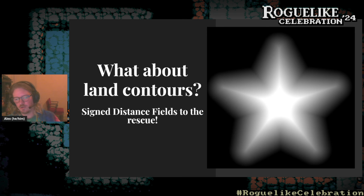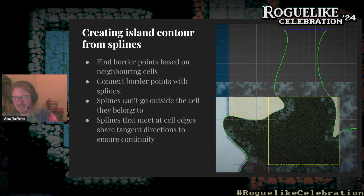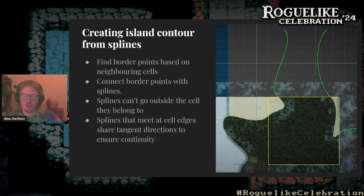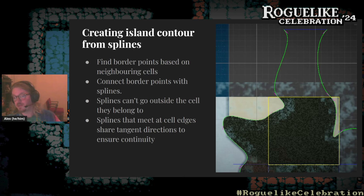For the interesting island contour, I came up with using signed distance fields based on splines. We take the world seed and cell coordinates, look at how each cell connects to its neighbors, and generate Bézier splines that connect up, ensuring continuity between splines going from one cell into the next. This was by far the trickiest part to figure out, but it ended up working.